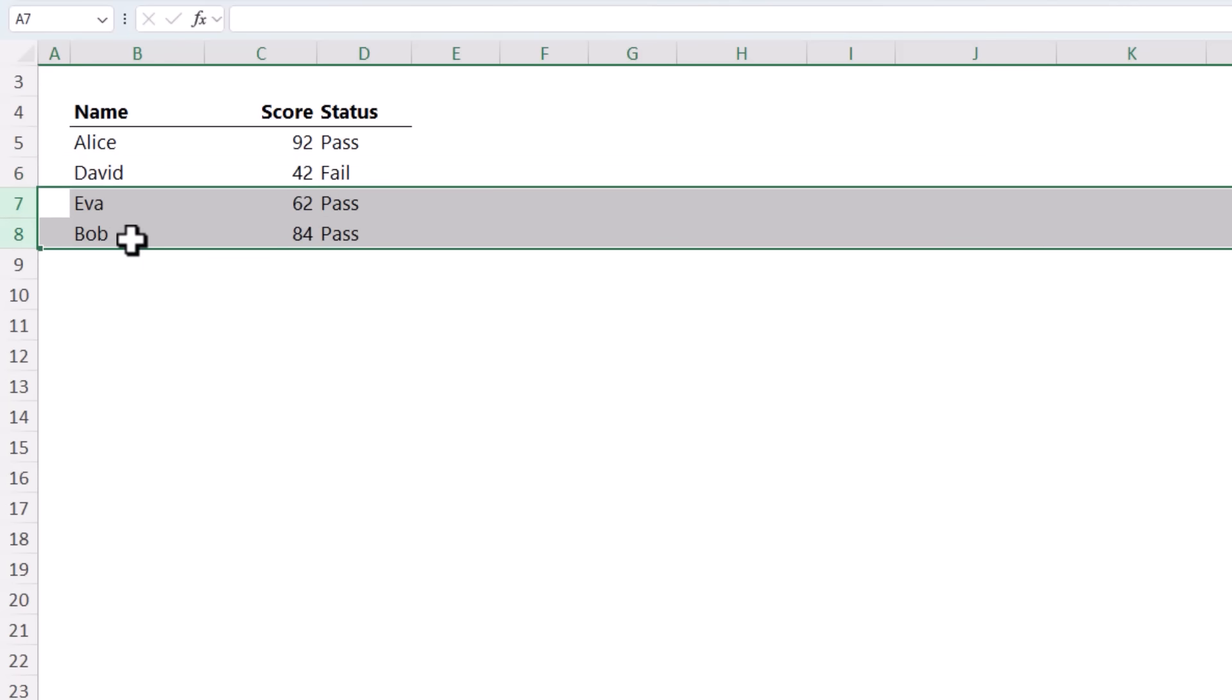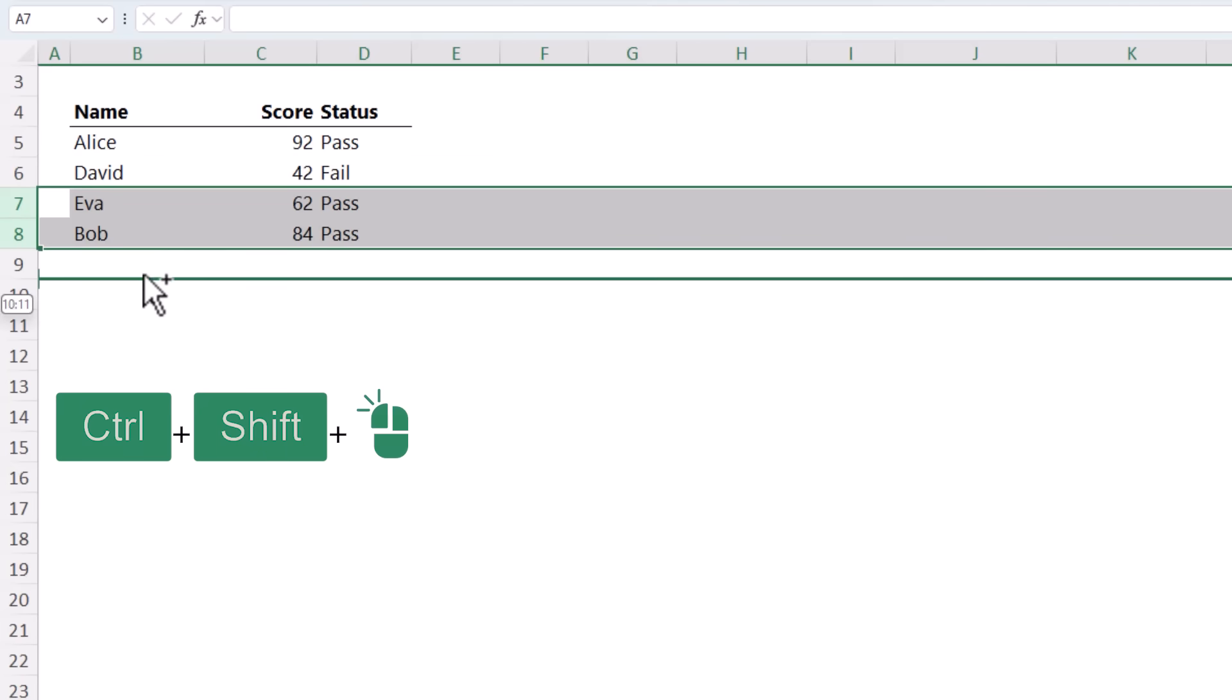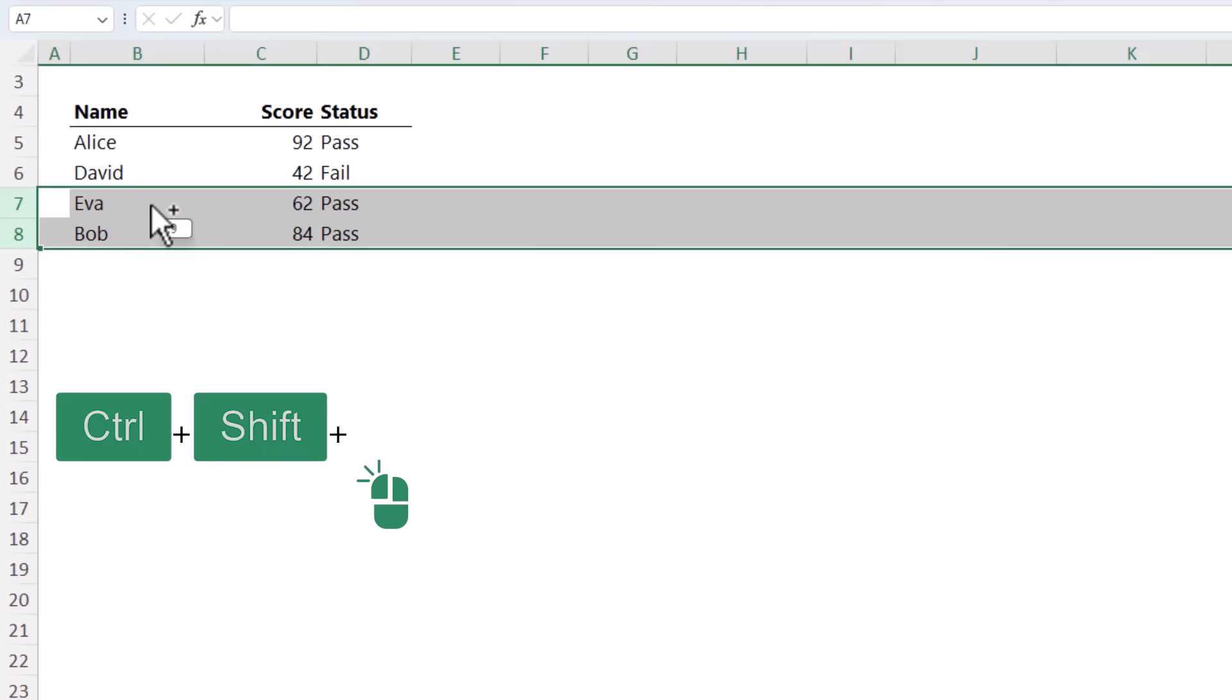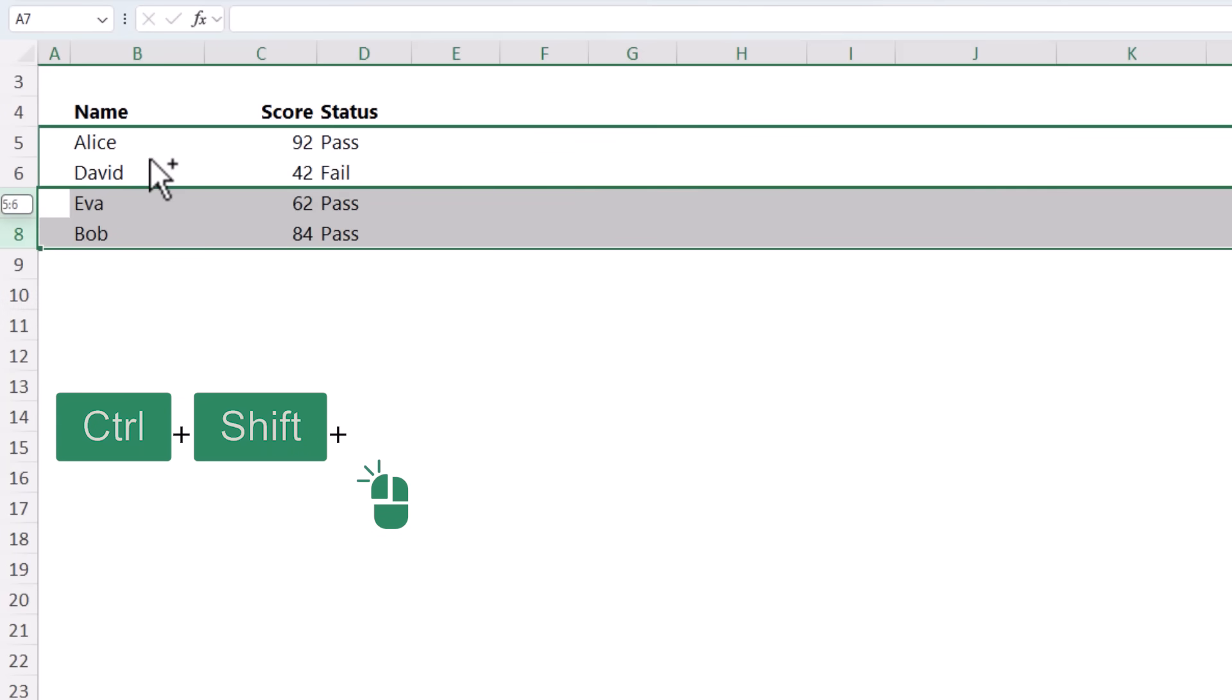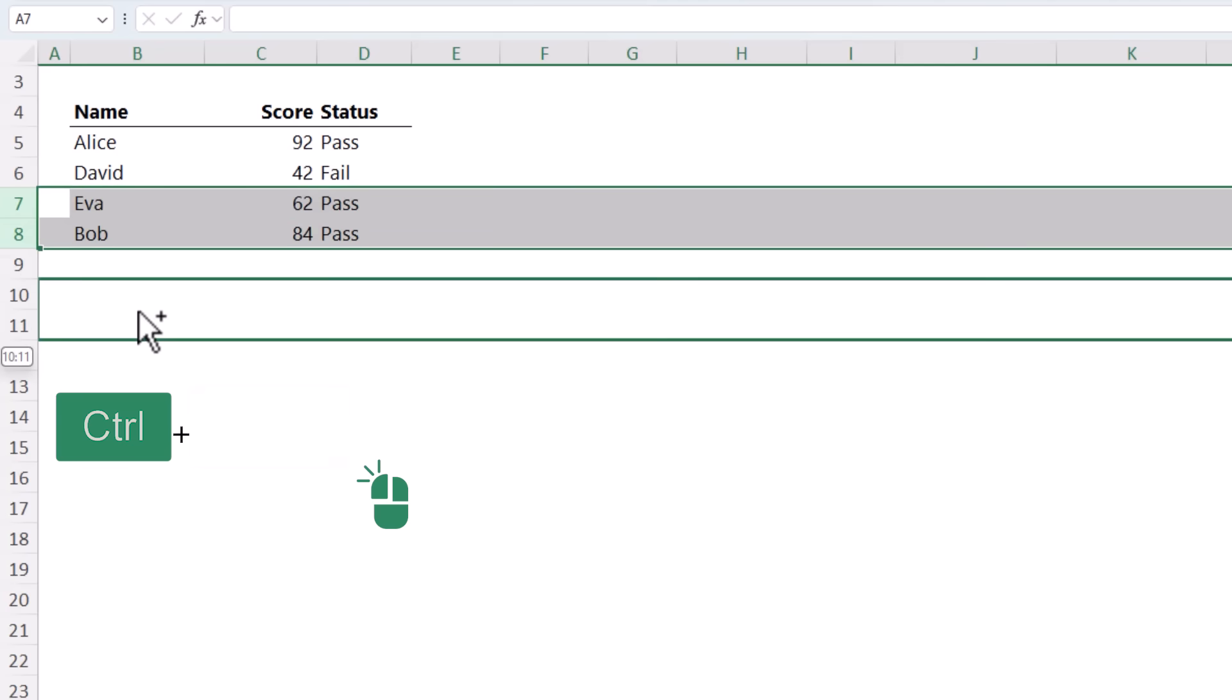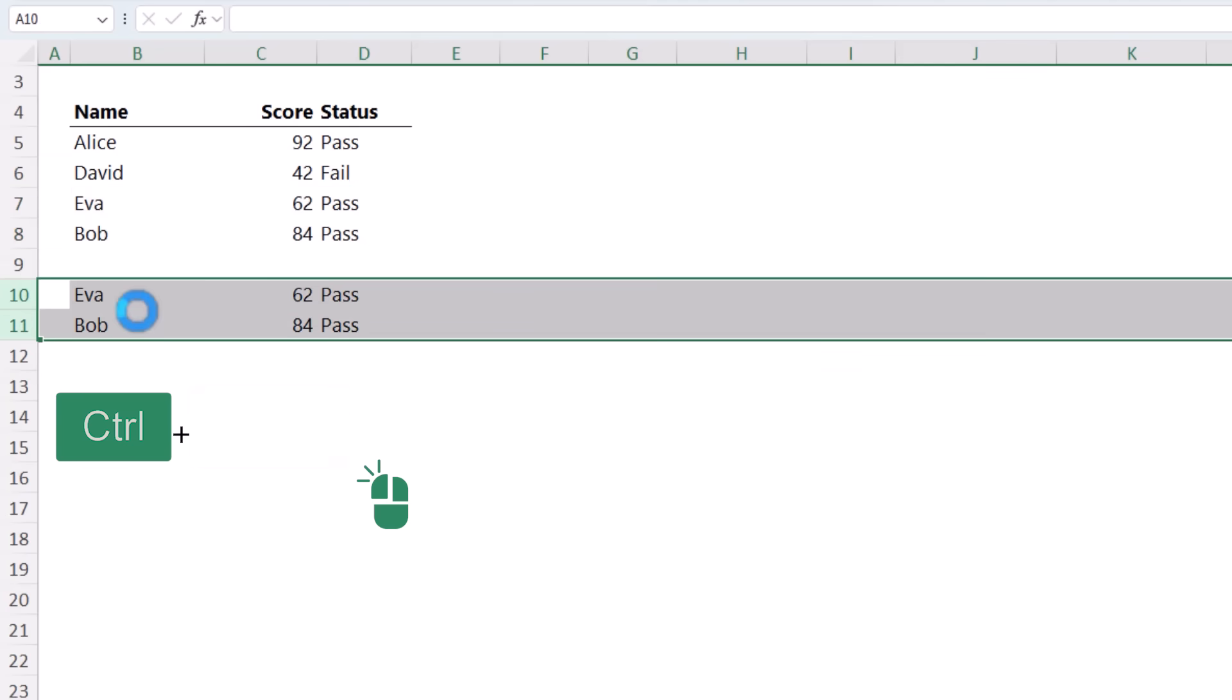A bonus tip, if you hold down control and shift at the same time, notice my mouse cursor now has the plus sign beside the arrow. Left click and drag. If you want to insert the copied cells, hold down shift. If you just want to paste them, just hold down control. Practice these techniques and you'll never look back.